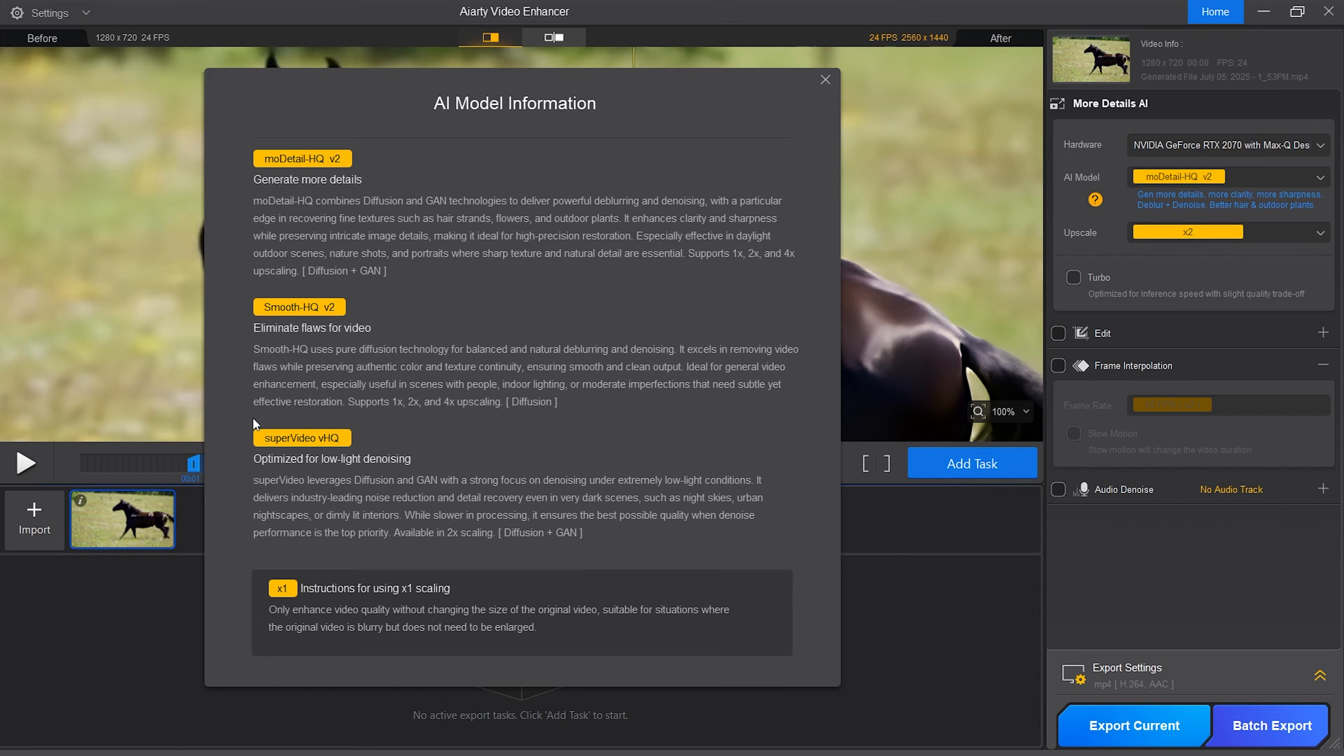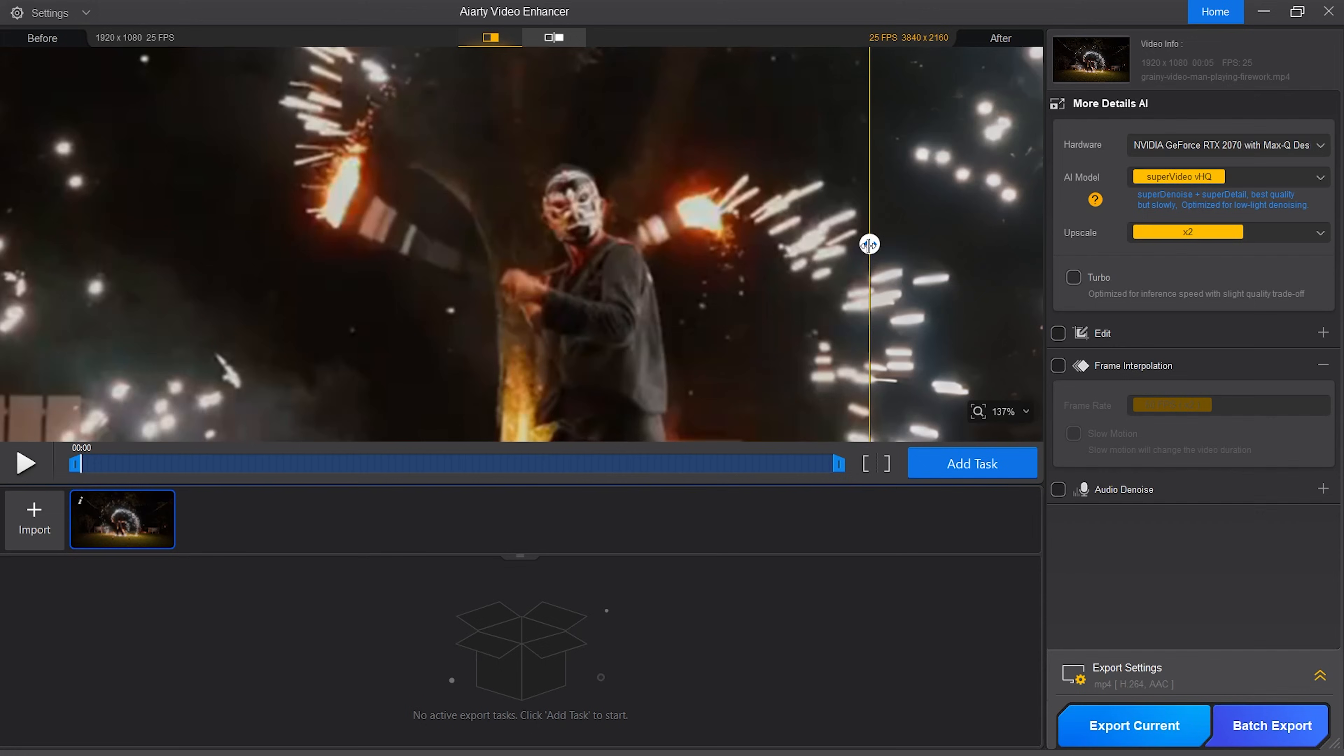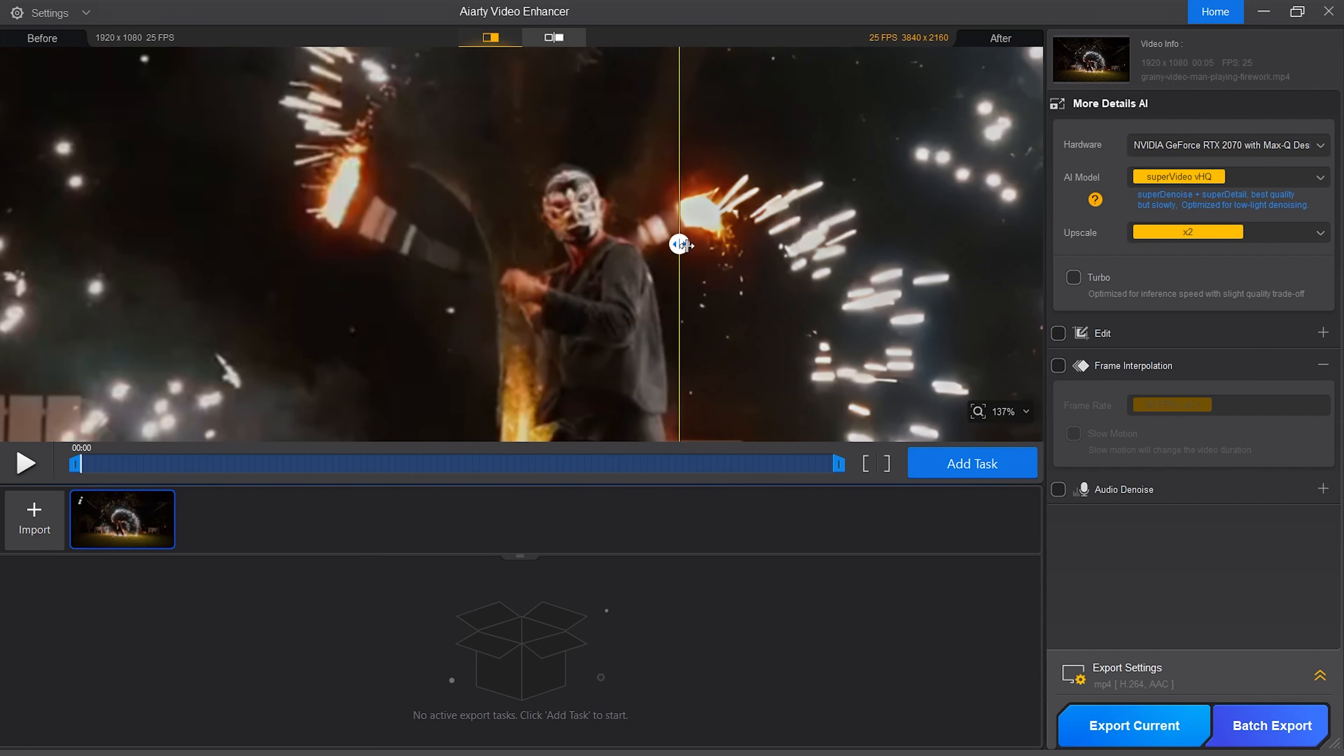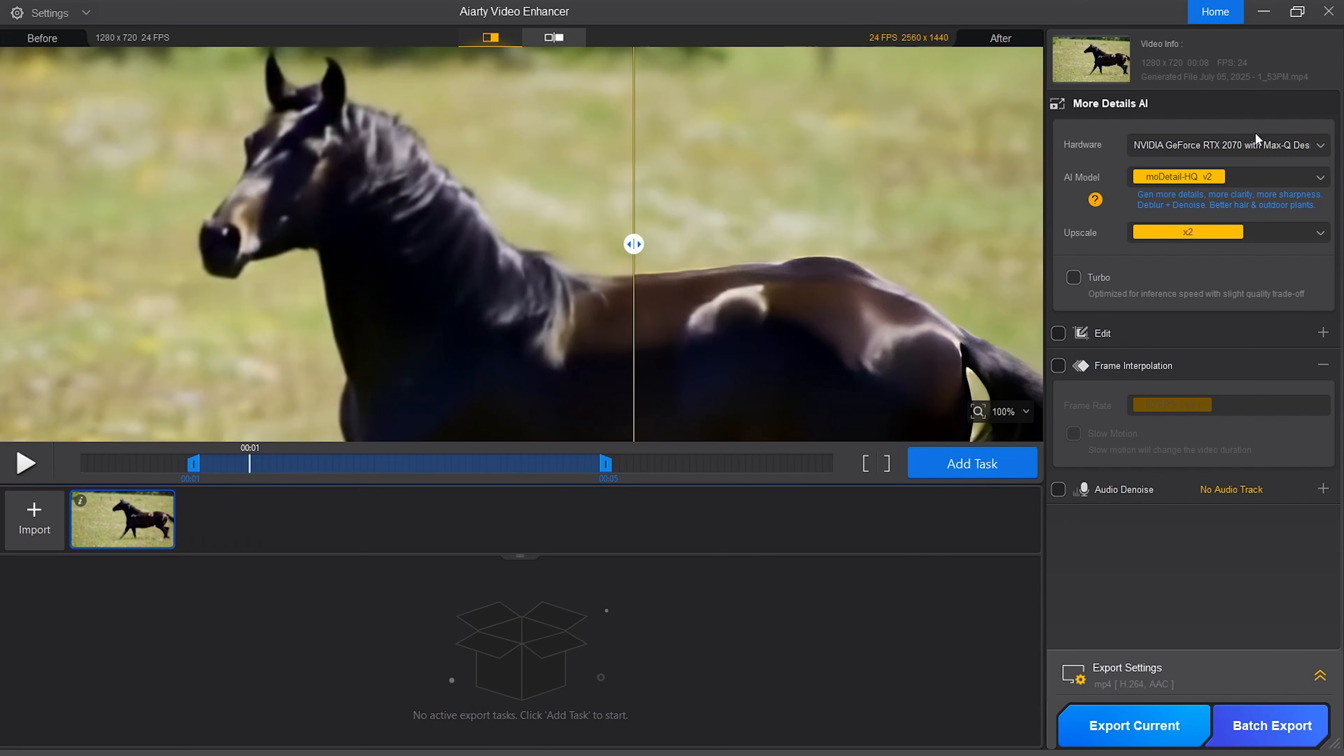Super Video VHQ is optimized for low light denoising. So the main focus is denoising under extremely low light conditions such as night skies, urban nightscapes or dimly lit interiors. The processing will be a bit slower as it goes for the best quality. It supports 2x upscaling. For this clip I will select the first one, MoDetail HQ V2.